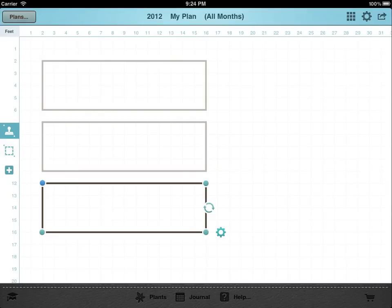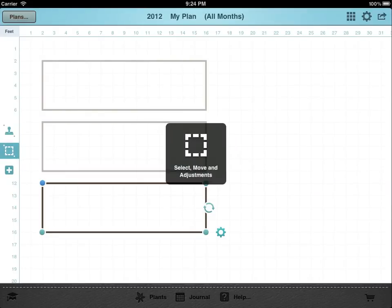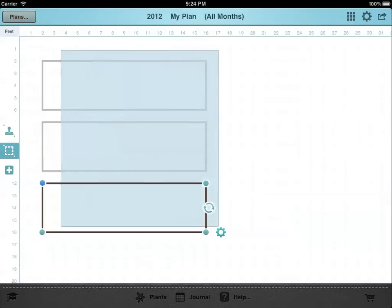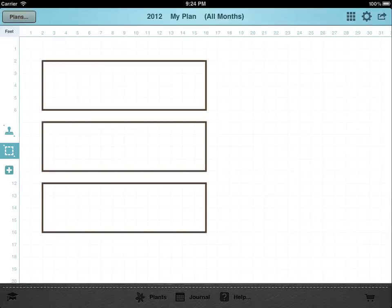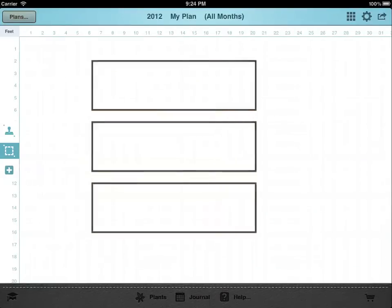If you want to move multiple objects, tap and hold then drag out a selection box around them. Once selected, hold and drag them to move them as a group.